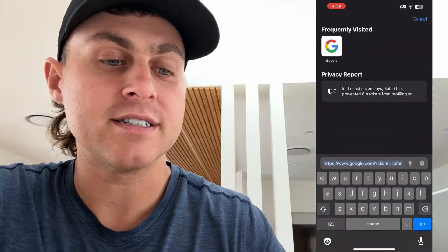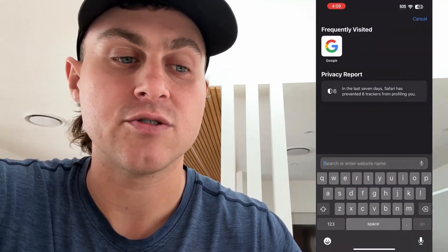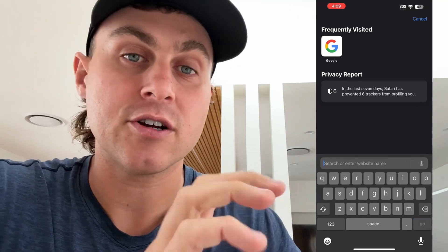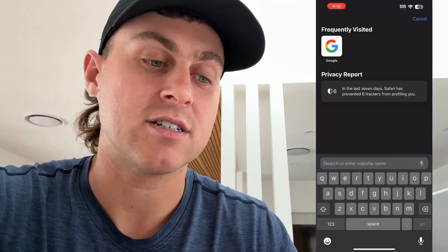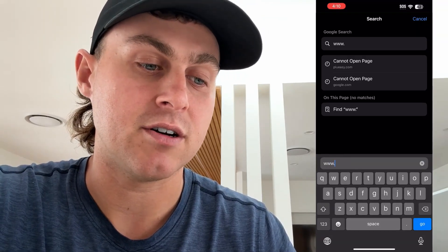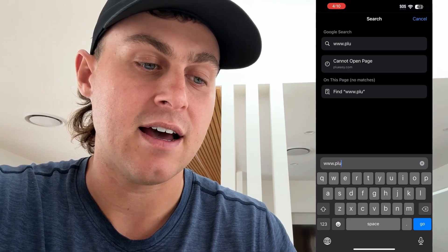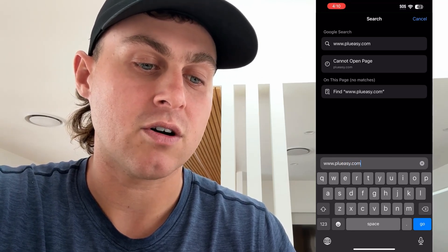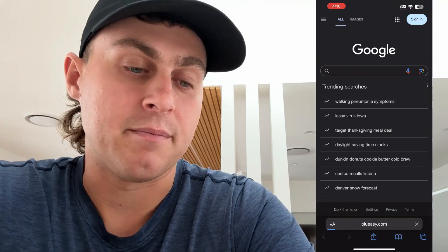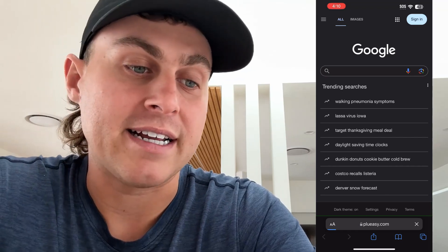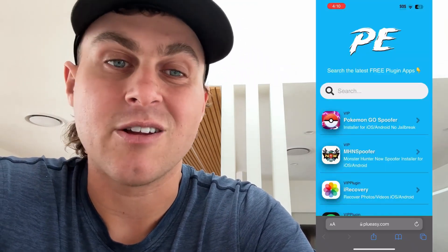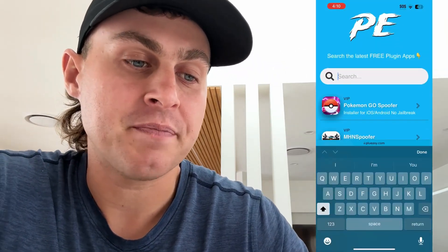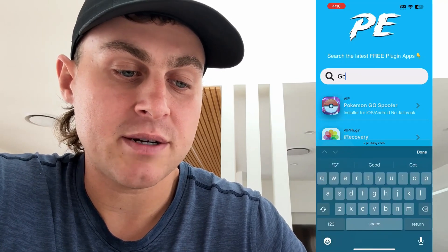So come over here to Safari. What we're going to do is go to this website. If you're on Android, just follow the same steps essentially. We're going to go to www.plueasy.com. This is essentially where we're going to go ahead and get Gbox without needing to sideload and do all this weird stuff. So you're just going to go to the search here and just type in Gbox.